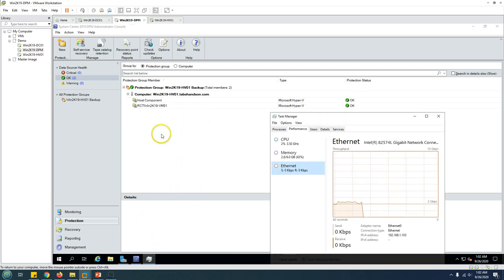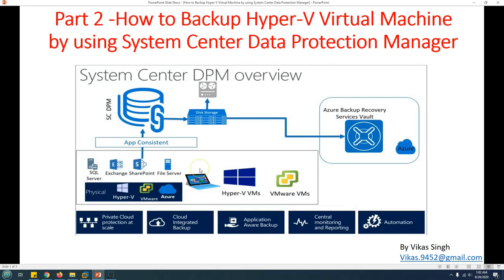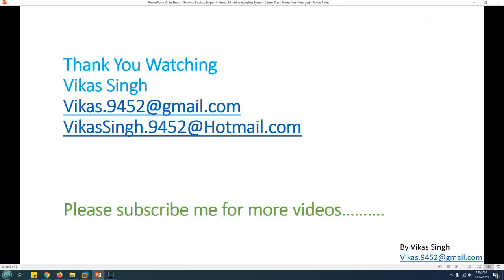That's how you create a backup of virtual machines running on Hyper-V using Data Protection Manager. In the next video I'll show you how to restore this backup to the same Hyper-V host and also how to restore to a different Hyper-V host. Thank you for watching — please subscribe for more videos, and if you have any questions you can post them to my email. Thank you, bye.